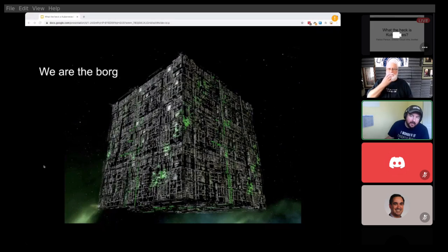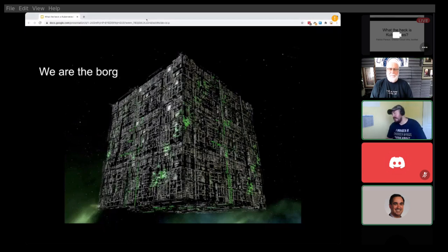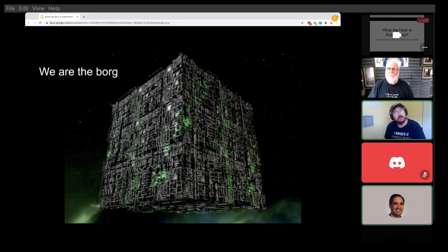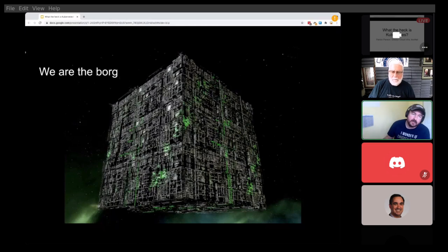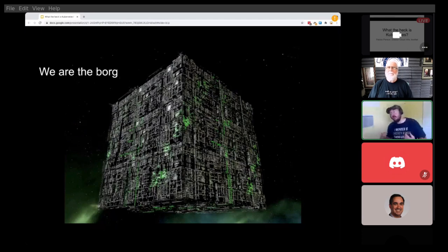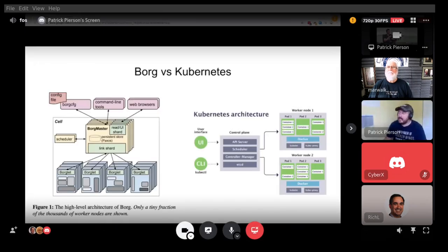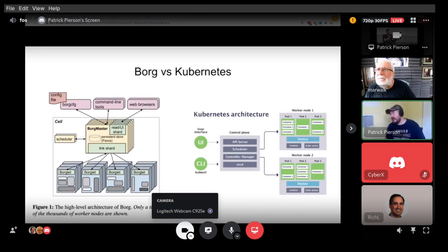Kubernetes came out of a project called Borg. The Kubernetes founders and the Borg founders have since moved on from Google to various other companies, but the thing that created Kubernetes was Google's Borg project. There's a really good write-up on it — if you just Google 'Google Borg' you'll see where this came from. On the left-hand side is Google Borg, and on the right-hand side you see Kubernetes.